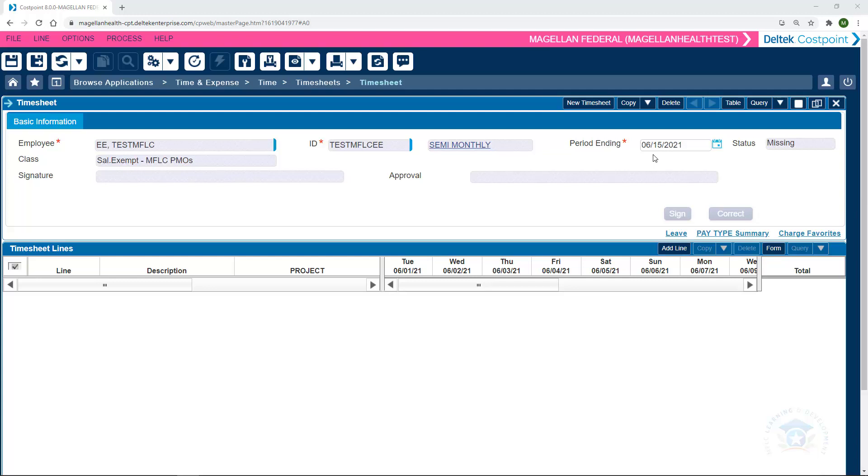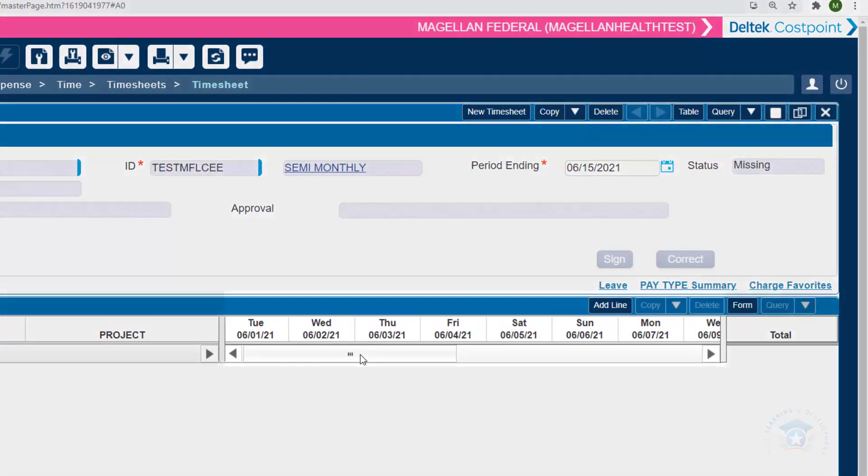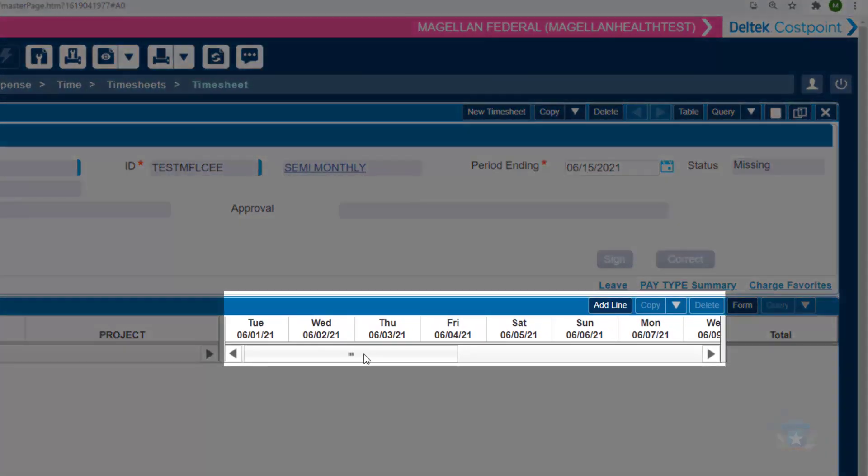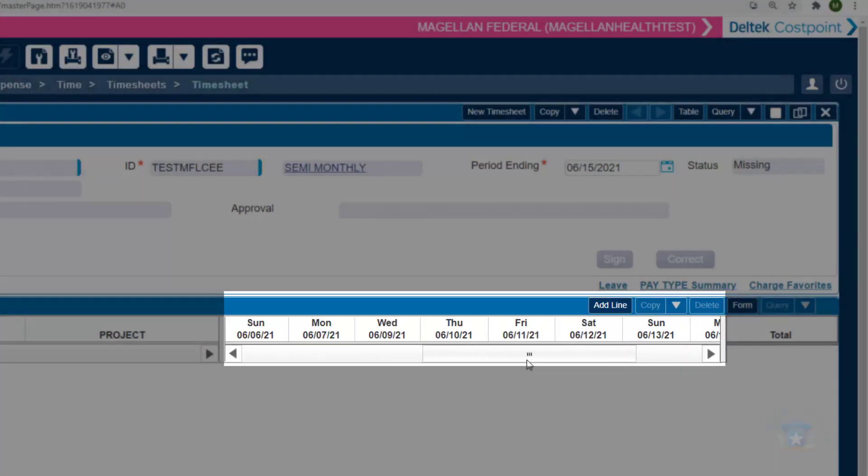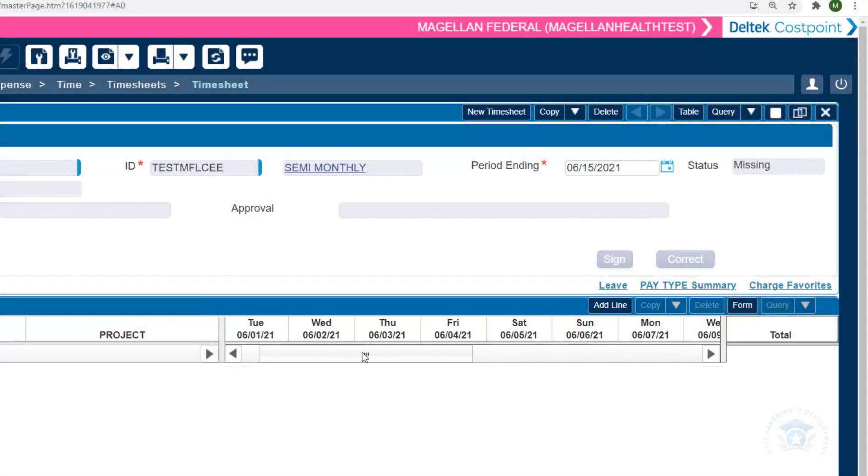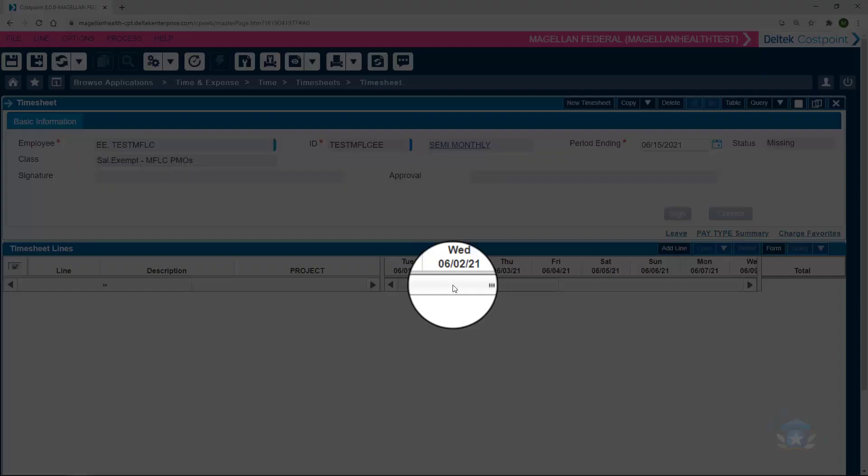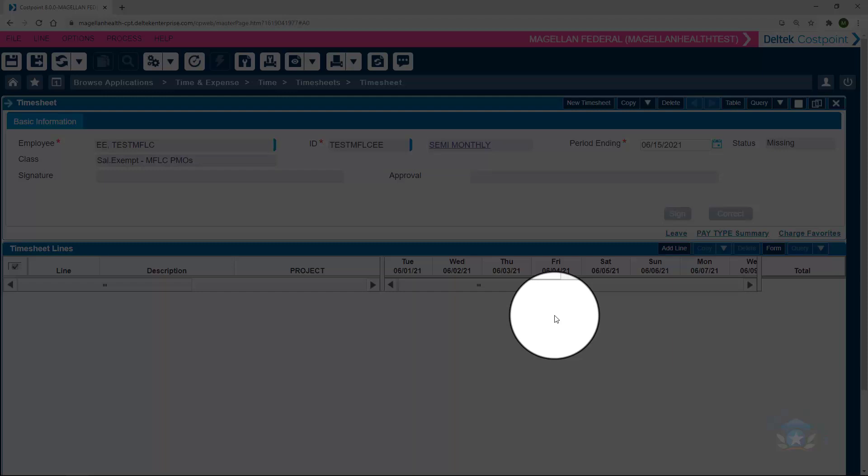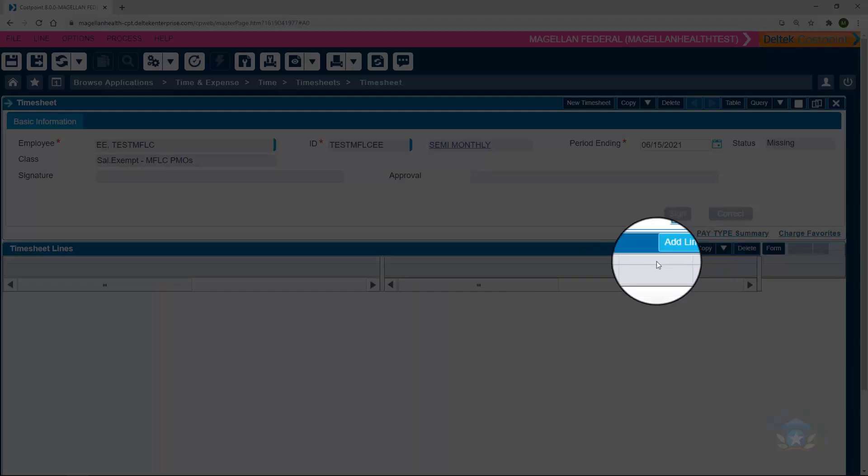You can tell if you're in the correct time period in the timesheet by double-checking these boxes to make sure that today's date falls within the range here. So we've verified that we're in the correct time period, and we'll get started by adding a line to our timesheet. To do this, we'll first click on Add a Line. And next, we'll click on the magnifying glass under the Project column.